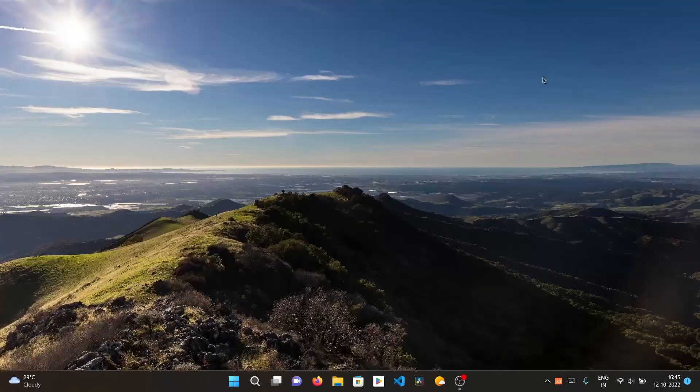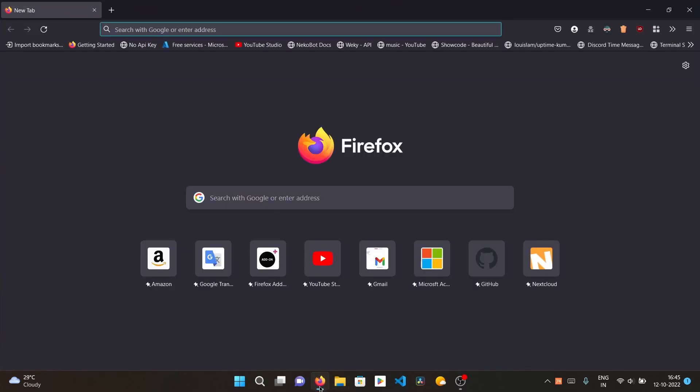That's it! This is how you can create a PWA for Firefox and use it like a native app. You can convert any website into a PWA. Thanks for watching — make sure to like, comment, and subscribe to my channel. Also join my Telegram channel for news, videos, quizzes, and tech info. Thank you!